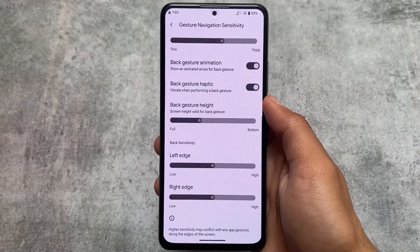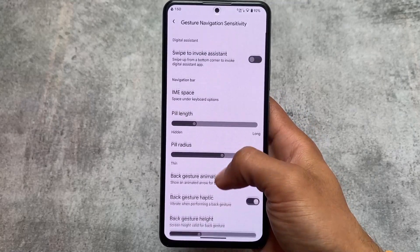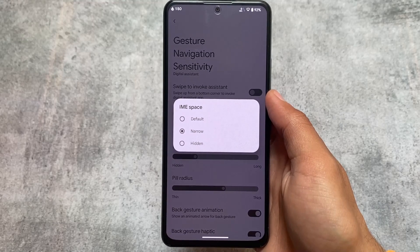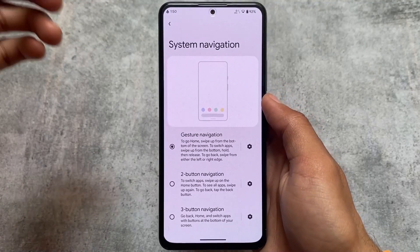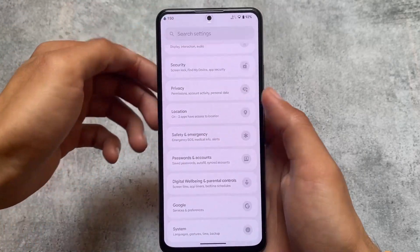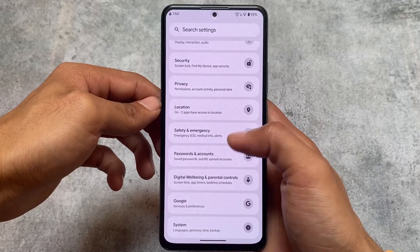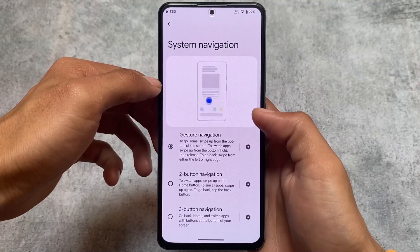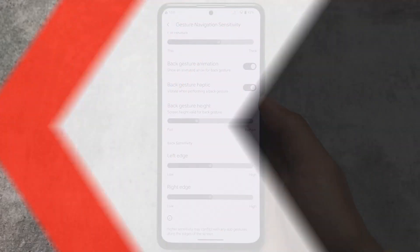One of the best things about this custom ROM is it has some extra gesture navigation features. For example, there's the IME space option — you can enable or hide the space below the keyboard; it's totally up to you. I've disabled that IME space below the keyboard and it's working perfectly fine. Other options include customizing the back gesture length, haptic feedback, and so on.